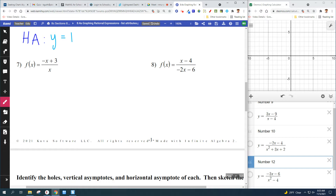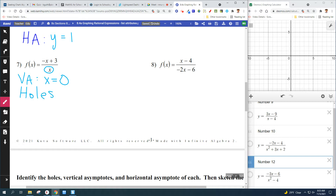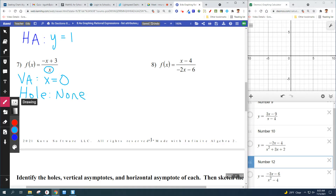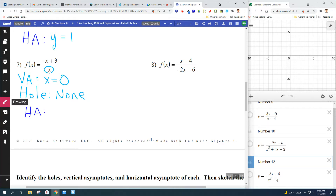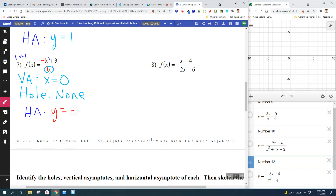On this one, those x's don't cancel — don't cancel those x's. Nothing cancels. We can see that what makes zero on the bottom is zero. People always get tricked by that and say negative one or something, but what makes zero is zero. That's your vertical asymptote. Holes: none. Horizontal asymptote — one equals one, the degrees are equal, so you divide: negative one over one. Y equals negative one.